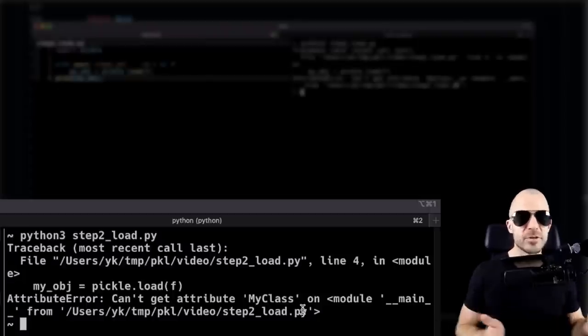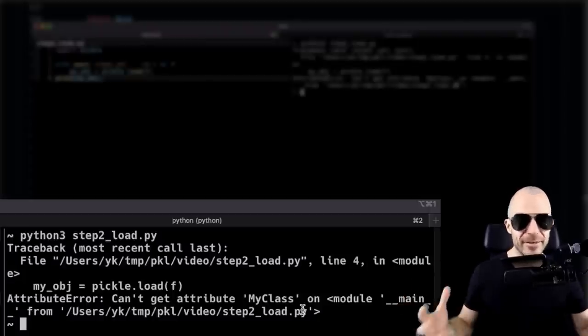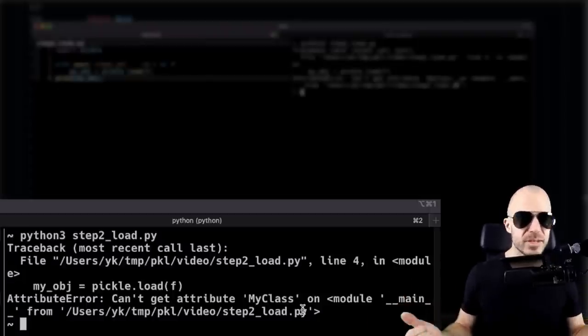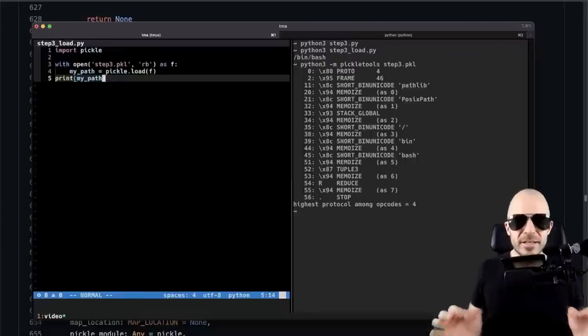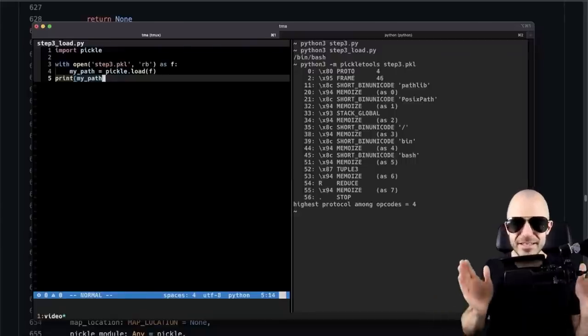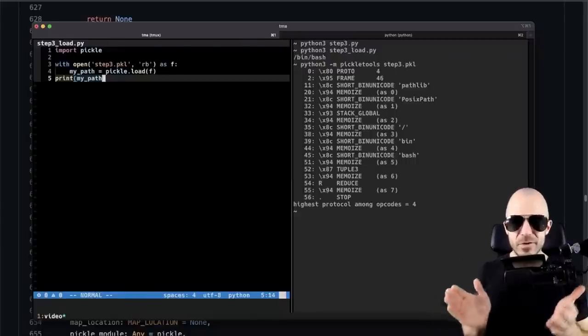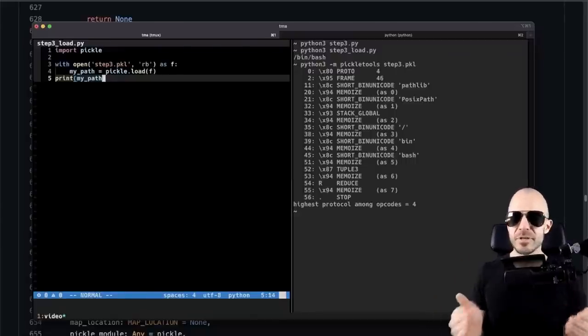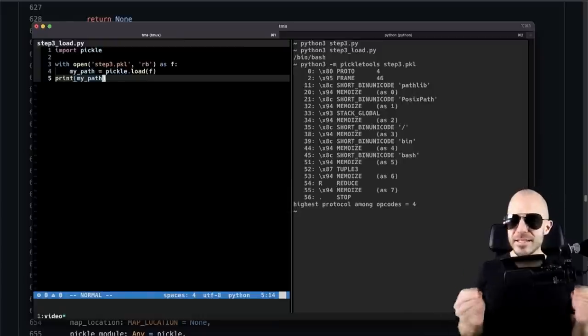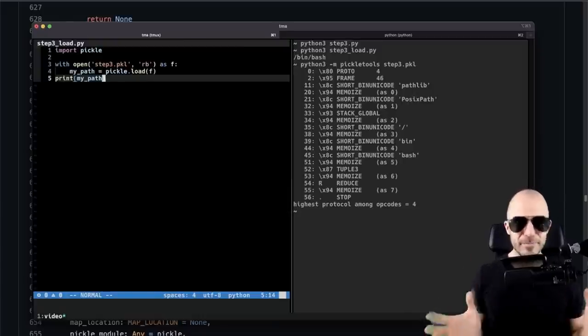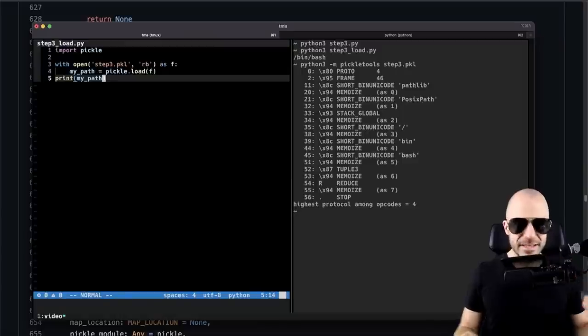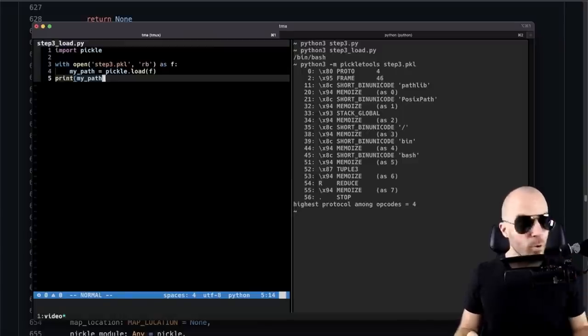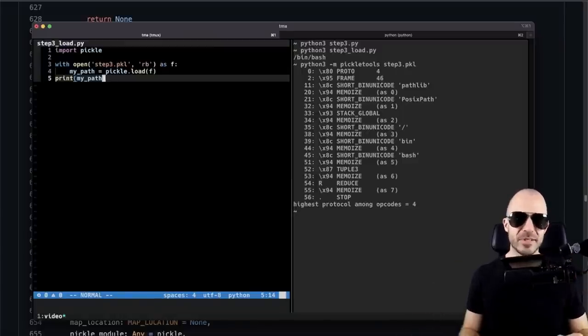However, at runtime, it tries to automatically get those classes from somewhere. And slowly it dawns on you: hey, pickle isn't just saving data to a file and loading that data. Again, pickle is saving executable code. And when you unpickle something, it actually executes that executable code, whatever that is. And you can nicely demonstrate that.